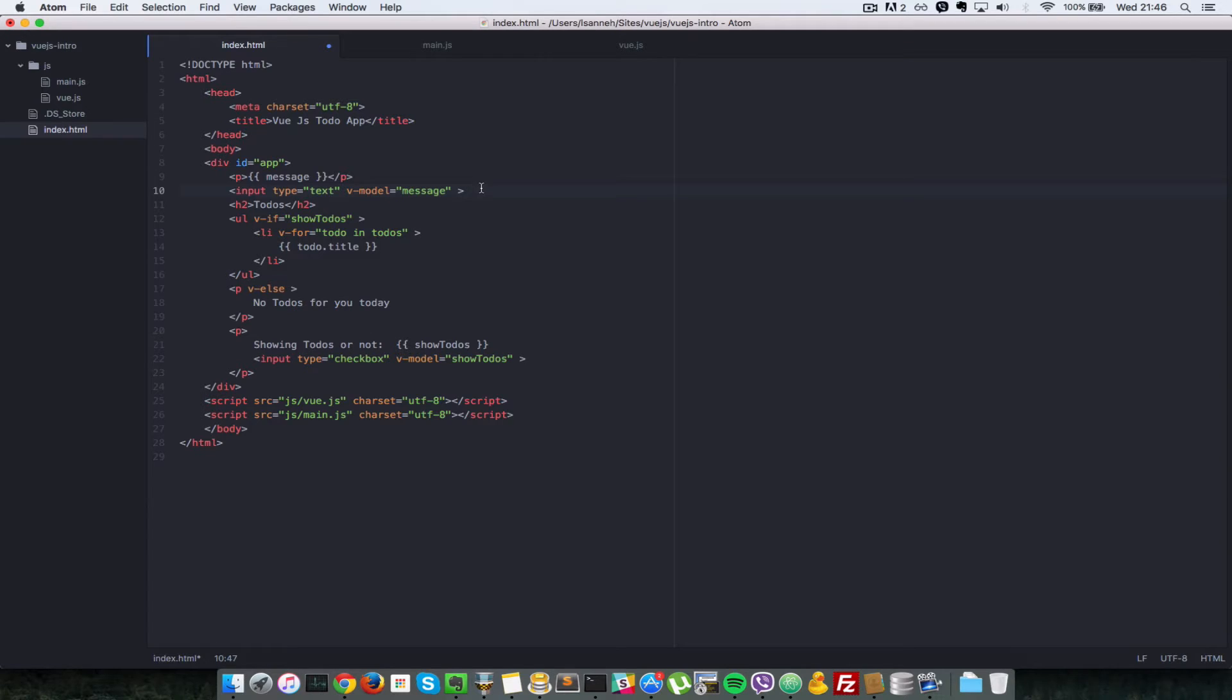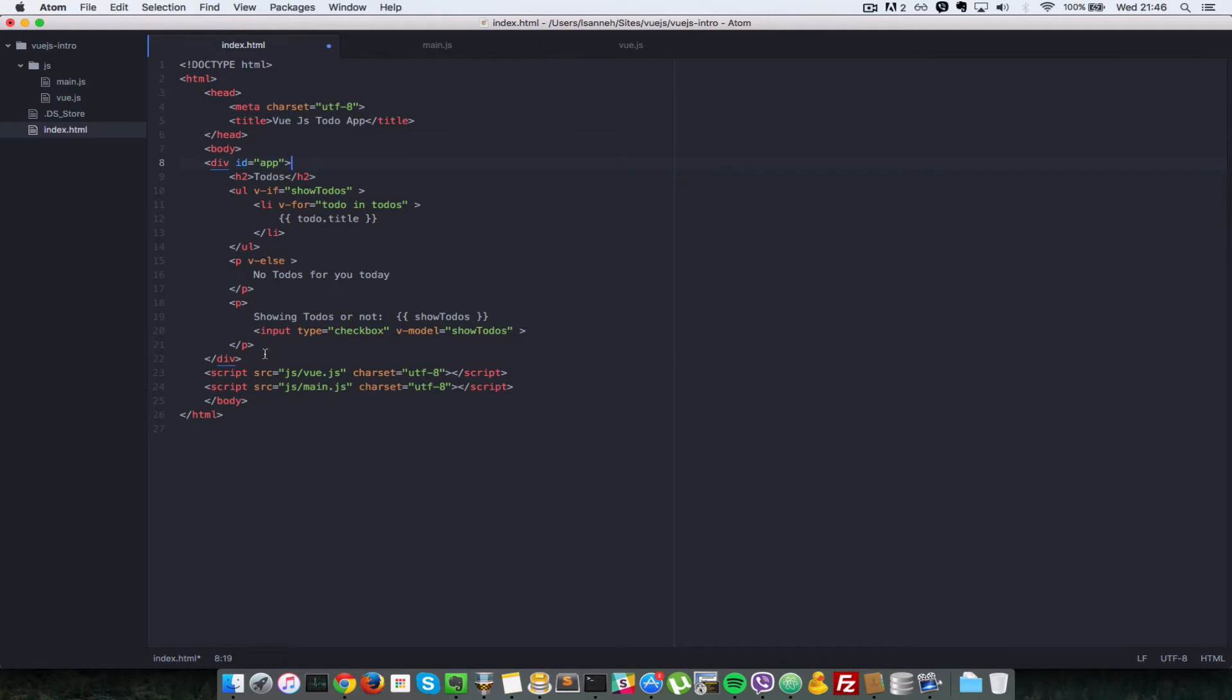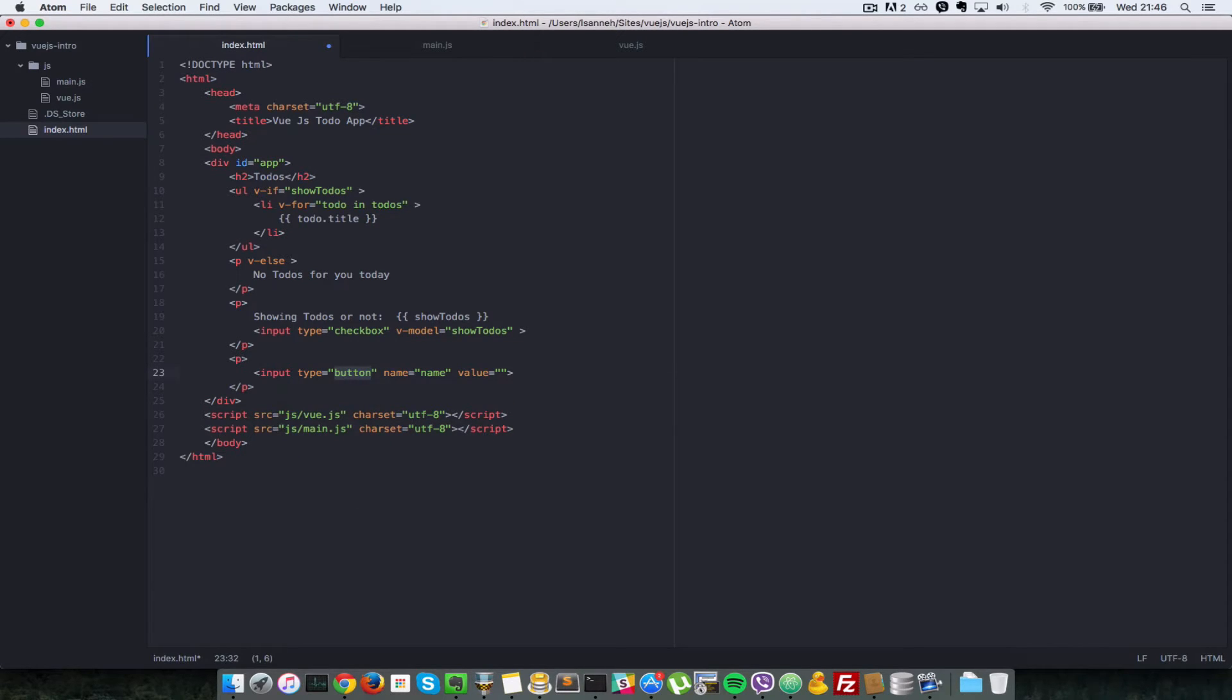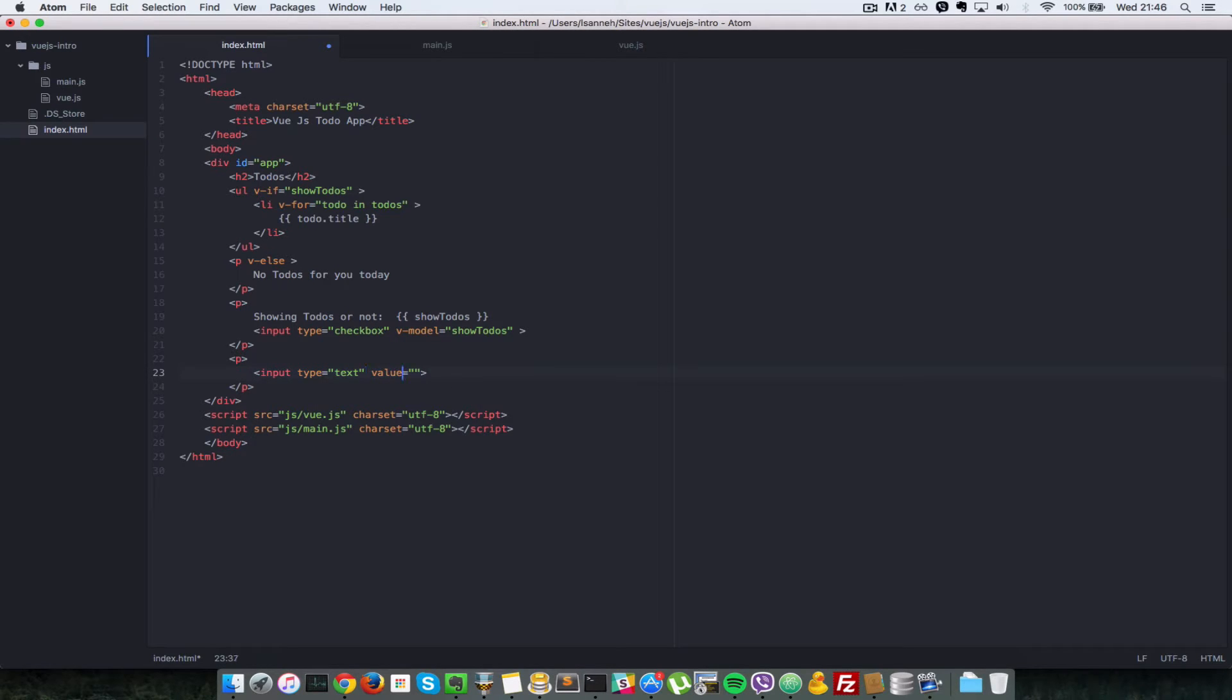I'm going to remove the p tag here and we are going to remove the message here as well. So underneath it here we're going to create another p tag and an input element there, and it's going to be a type of text. It's going to be bound using the v-model property, it's going to be bound to todoText.